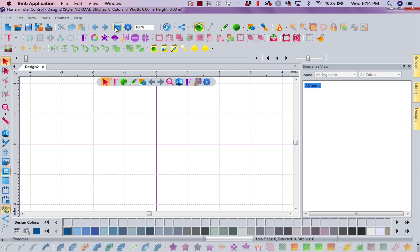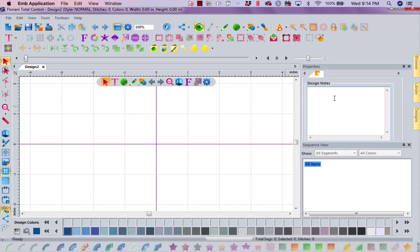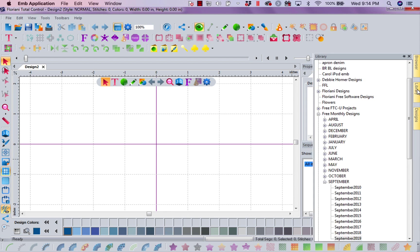Now the next thing I want to show you, I closed down my properties. I just want it up because of course when you open your software this is what it looks like. The next thing I love, let me get a design here.